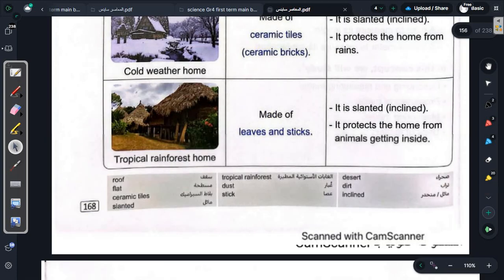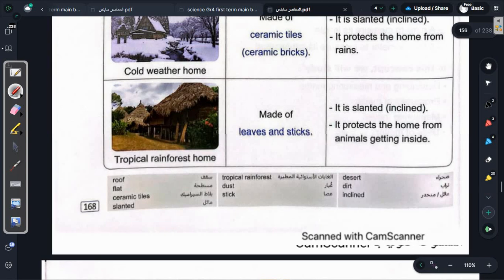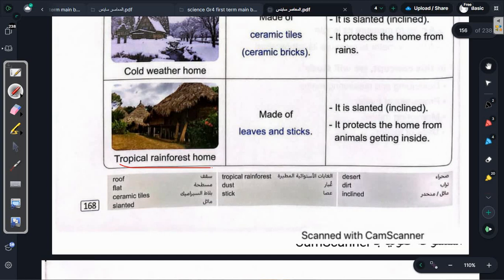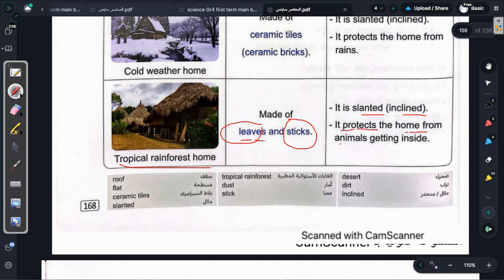The tropical rainforest home (الغابات الاستوائية المطيرة): the roof is made of leaves and sticks (مصنوعة من العصا والأوراق). Since it is a tropical rainforest, there is also rain, so it must be slanted. It protects the home from animals entering inside. Now let's read the vocabulary together.